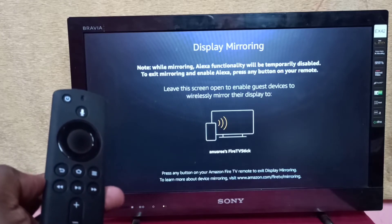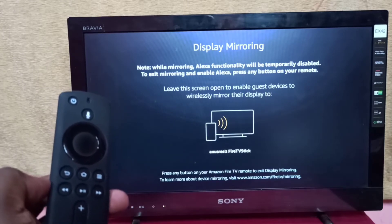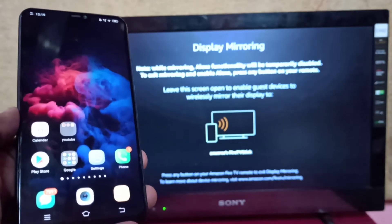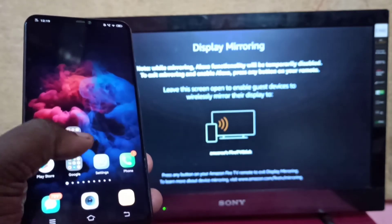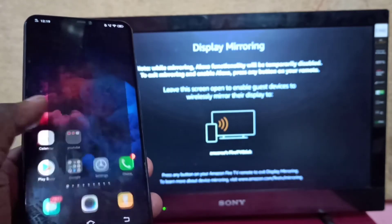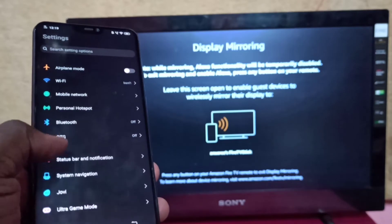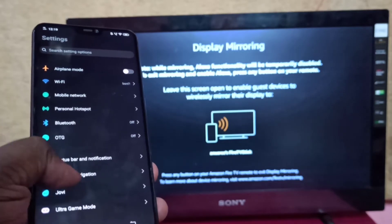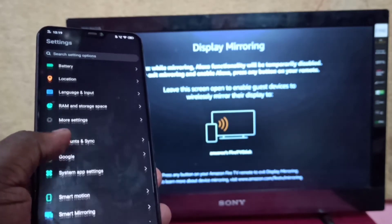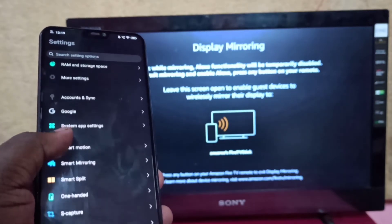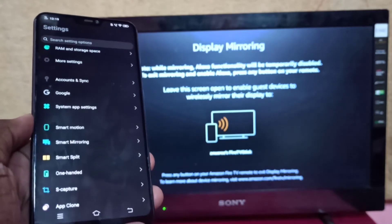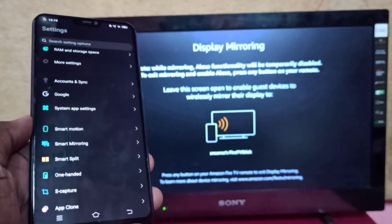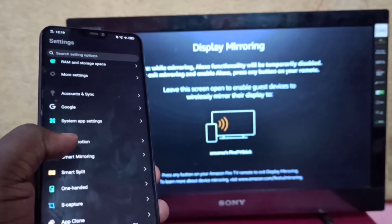Then take your Vivo phone and open the settings app, then go down and select smart mirroring, tap on that.